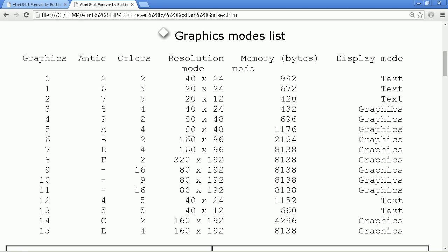That's it — those are the 15 Atari graphics modes. The reason I didn't show them on the system, apart from needing Basic to do something simple, is that you need to understand how the display list is built to show it in assembler, and that is what you will see in the next parts.